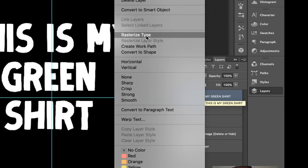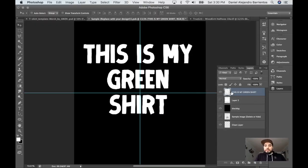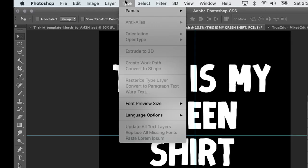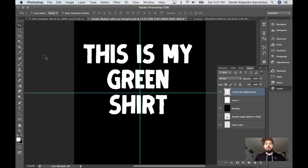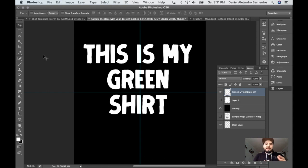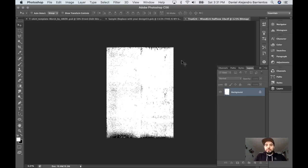Go to 'Rasterize Type.' You can also do this by going to Type and finding 'Rasterize Layer Type Layer.' Once you have the type rasterized, you want to find the texture you want to use on your type to give it that vintage distressed look.